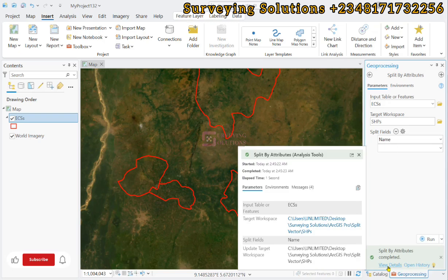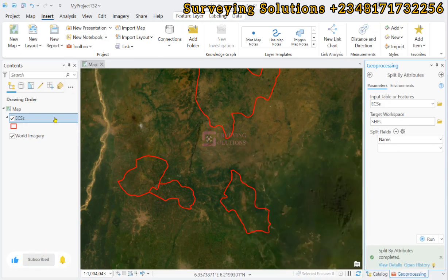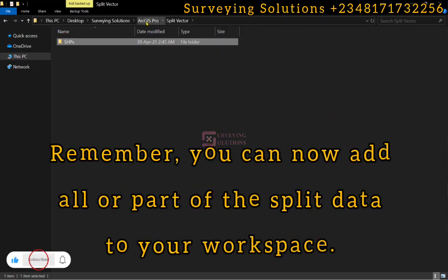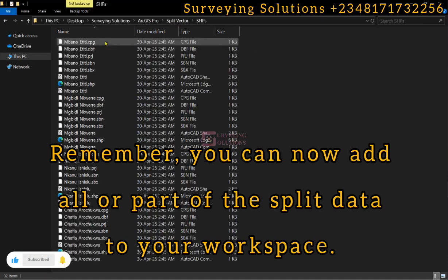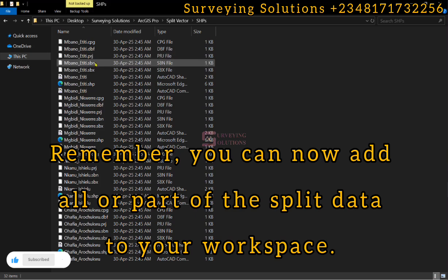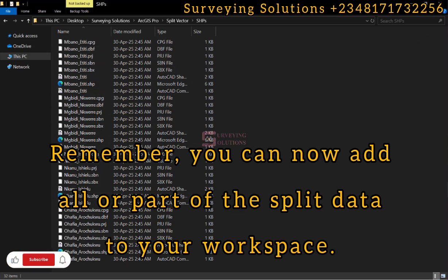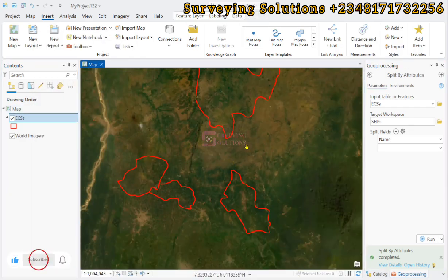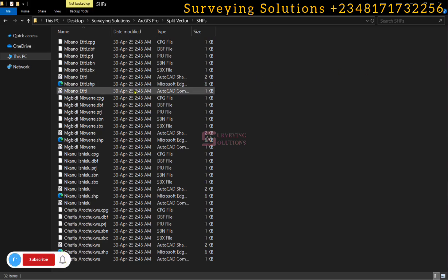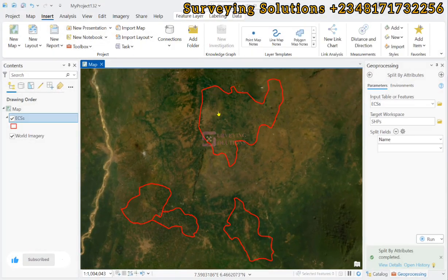It has been successfully executed. Now it did not load automatically, so let's go to that folder we just created. This is ArcGIS Pro, this is the split vector, and then this is the SHP folder. You can rightly see that these are the individual states, or the individual attributes, that we had inside of our composite attribute table.